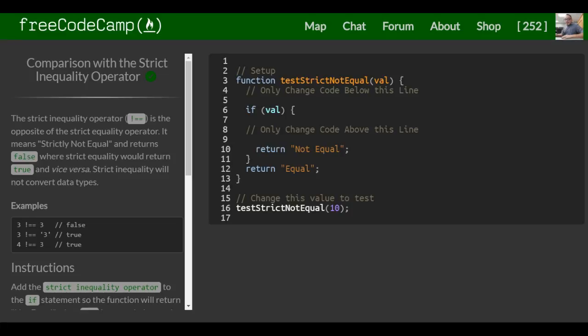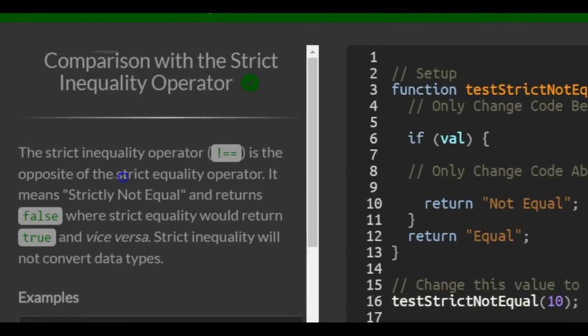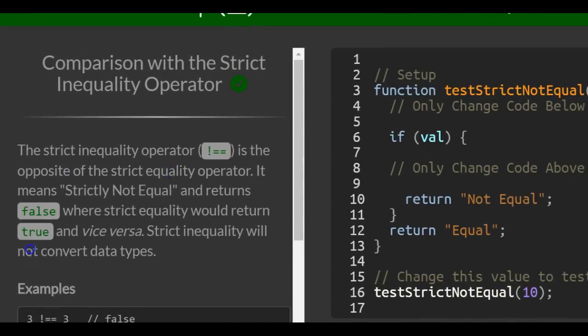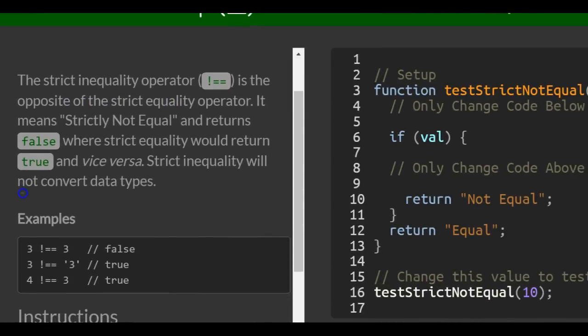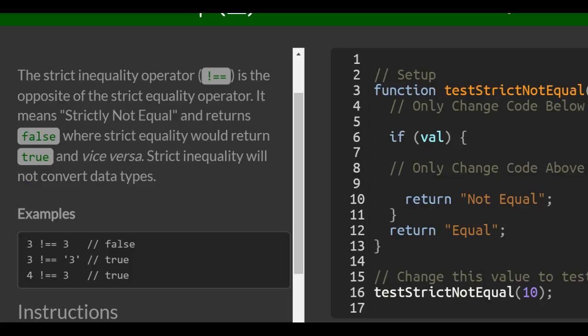This is lesson 60 in the basic JavaScript section of Free Code Camp. This lesson, we're going over strict inequality, titled 'Comparison with the Strict Inequality Operator.' The strict inequality operator, which is an exclamation point and double equal sign, is the opposite of the strict equality operator.